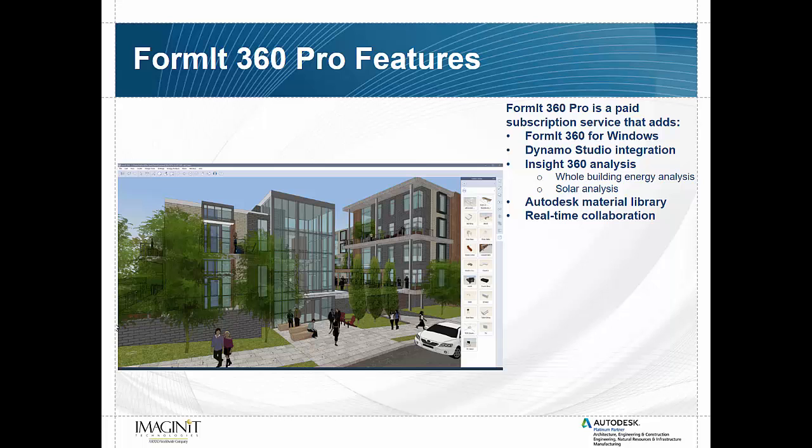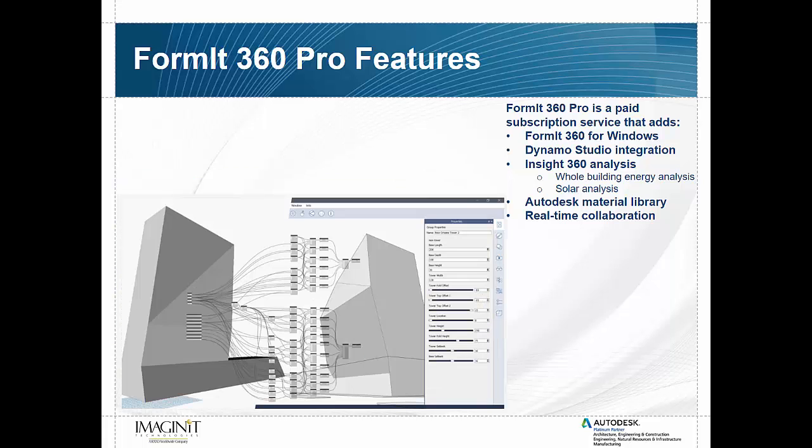Now one of the other nice things that came about by having this Windows based version is we now have integration with Dynamo Studio. So basically what this means is that if you have Dynamo Studio you can make a Dynamo graph, you can push it up into the cloud and then share that information with the Format model.